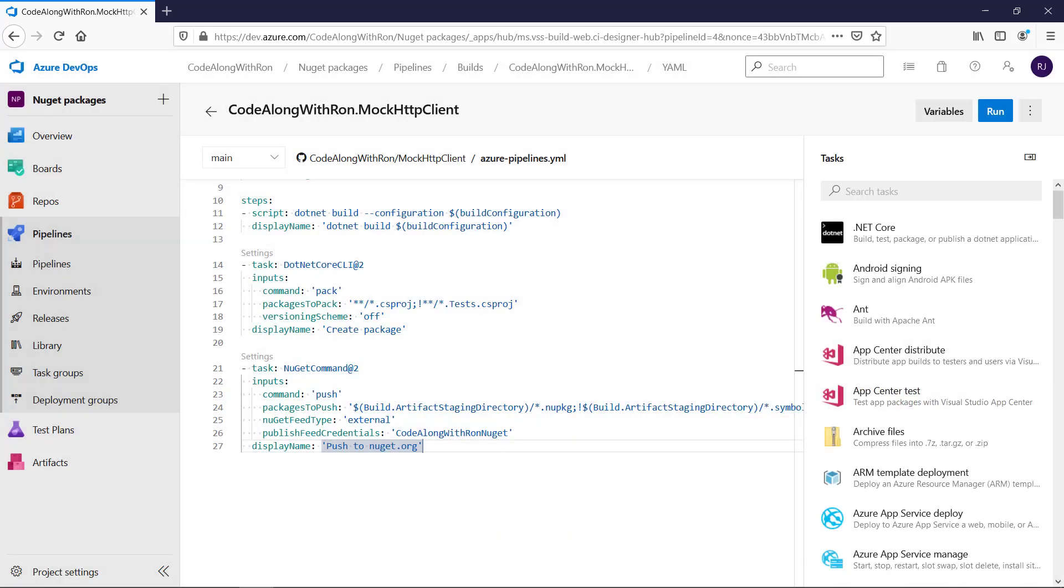And there we have the automated build pipeline that's able to push packages to NuGet.org.